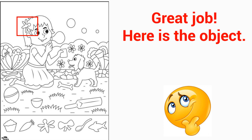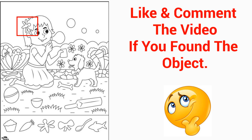Like and comment the video if you found the object.